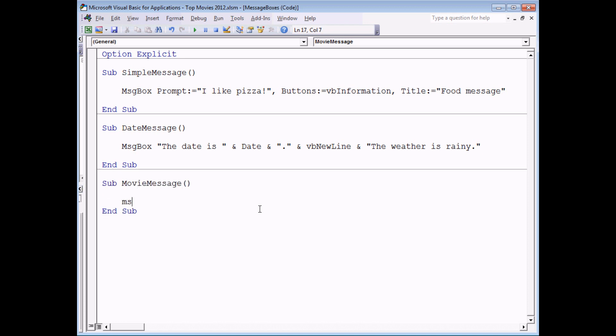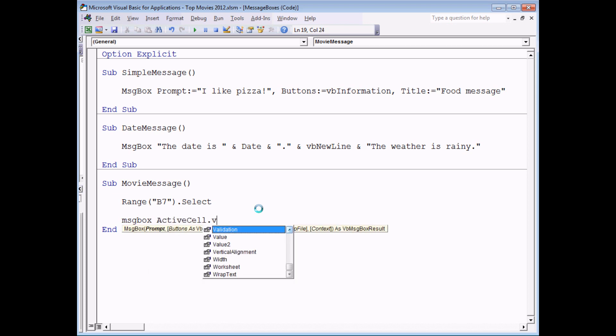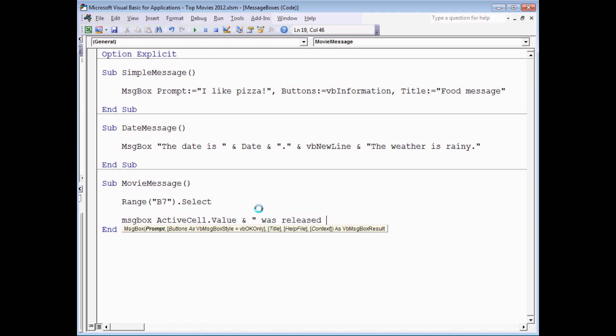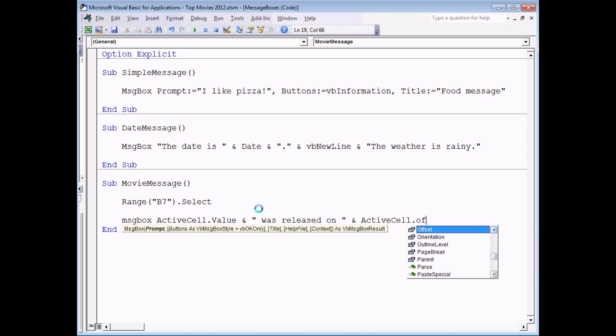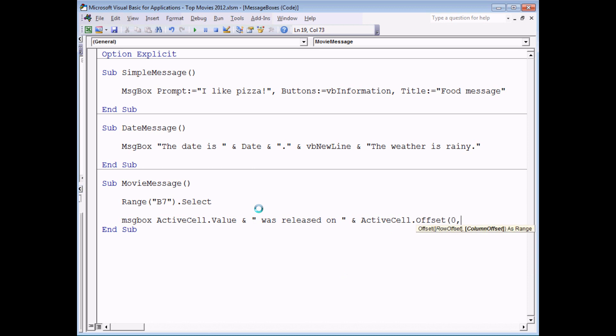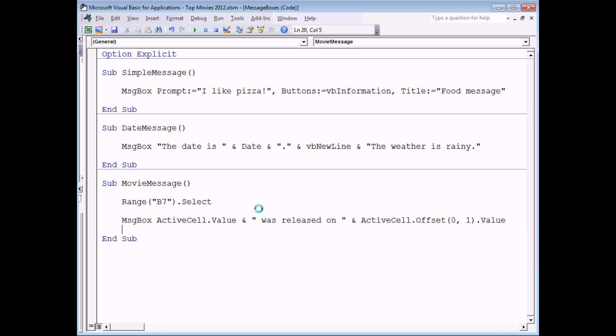What we can do is display a message box. First of all we need to select a cell, so let's say Range B7 arbitrarily dot select, and then we can display a message which says active cell dot value. That will show me the value of whichever cell I have just selected. Then I would like to concatenate a literal phrase, was released on, and then another piece of information. I want to refer to the value of the cell that is one to the right of the active cell, so active cell again dot offset zero comma one, that's one column across to the right, dot value.